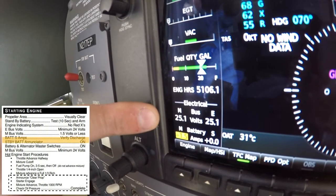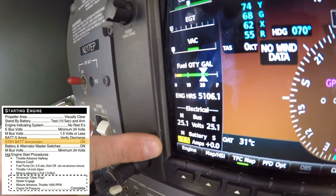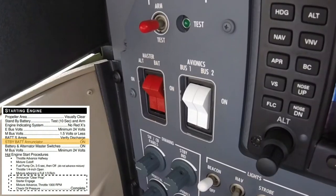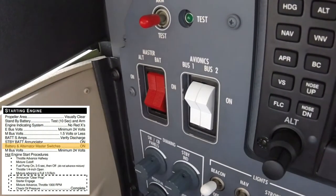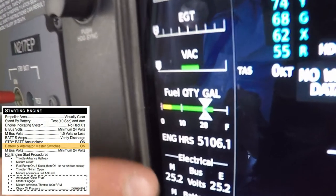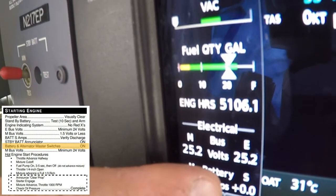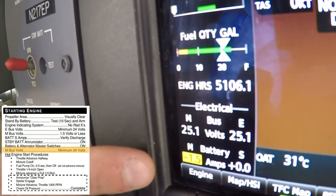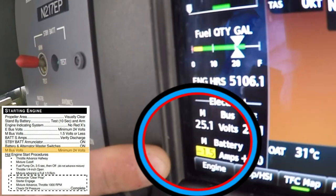After a few seconds, the standby battery enunciator will appear on the lower right corner of the PFD. Once the enunciator appears, the pilot can turn on both the alternator and battery master switches. After the alternator and battery master switches are turned on, the main battery bus or m-bus should now indicate a minimum of 24 volts.